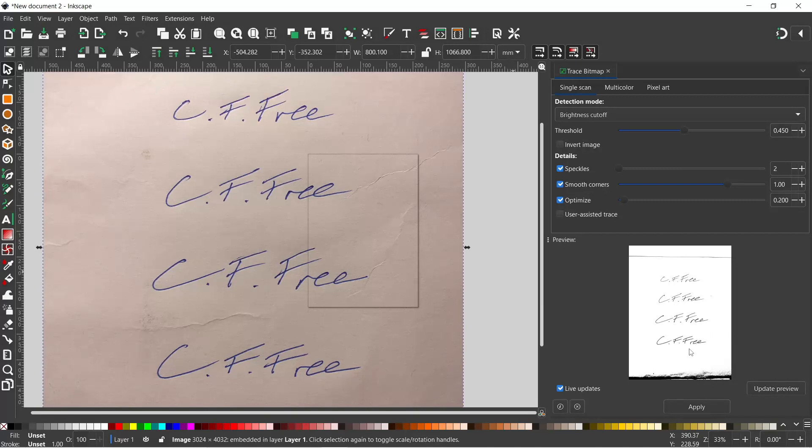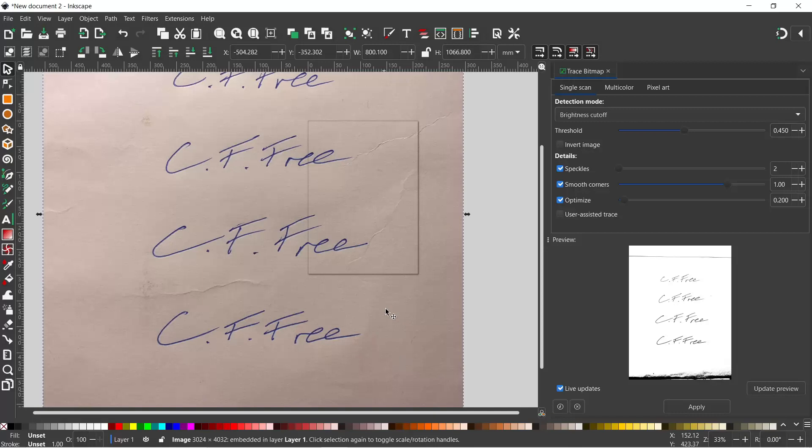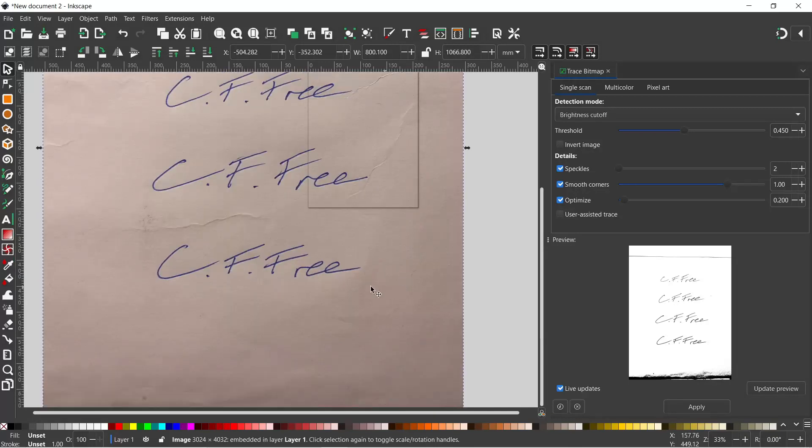So it actually looks quite good, but what I'm going to do is, because I don't want all this, if we come back over to our image it'd be nice if we could just cut out one of these signatures. So looking at them, I think the bottom signature looks the tidiest.